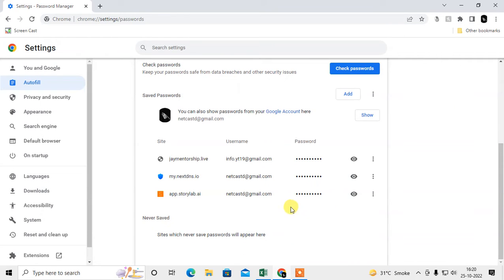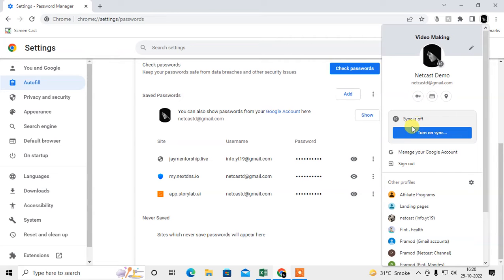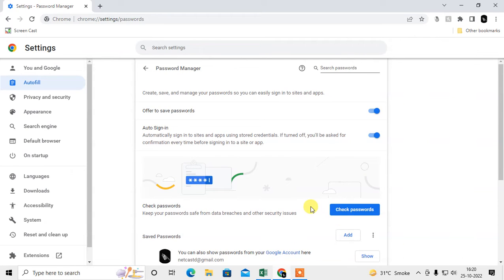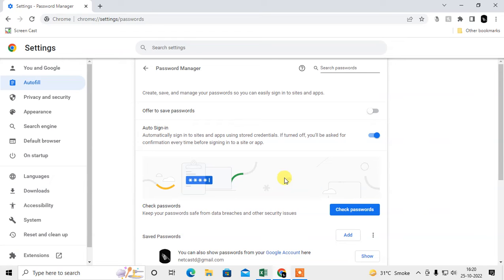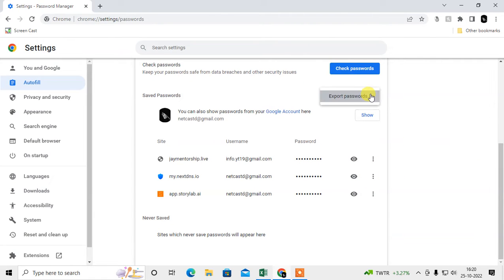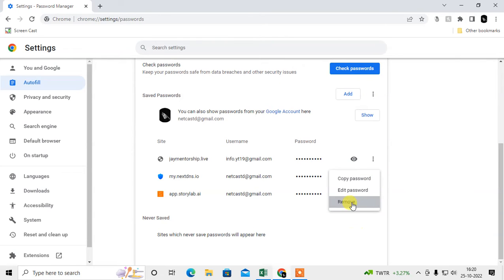If you have sync turned on with your browser, all your Google account passwords will also show here. I have sync off, so only three websites show here — these are my saved passwords. You can add a new password, or if you don't want Chrome to save passwords, just turn that off. To delete, click the three-dot option and remove, or remove them one by one by clicking Remove.